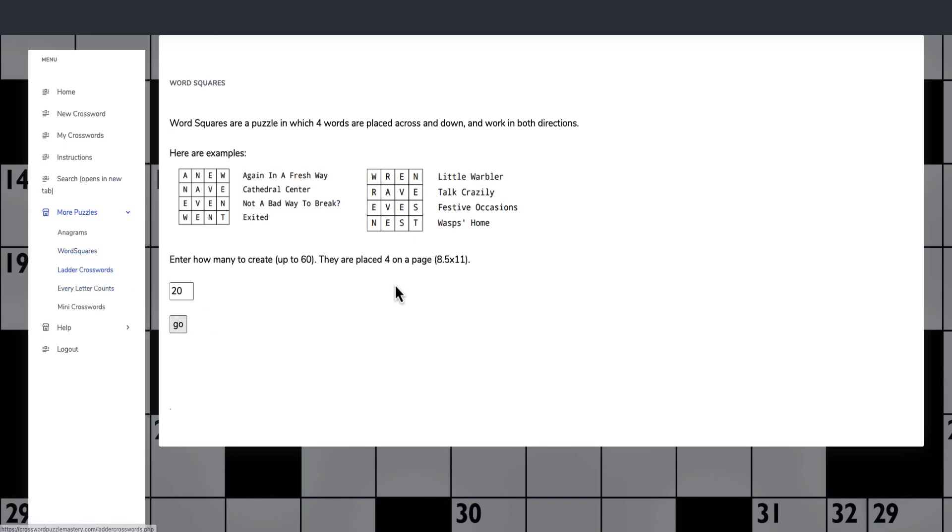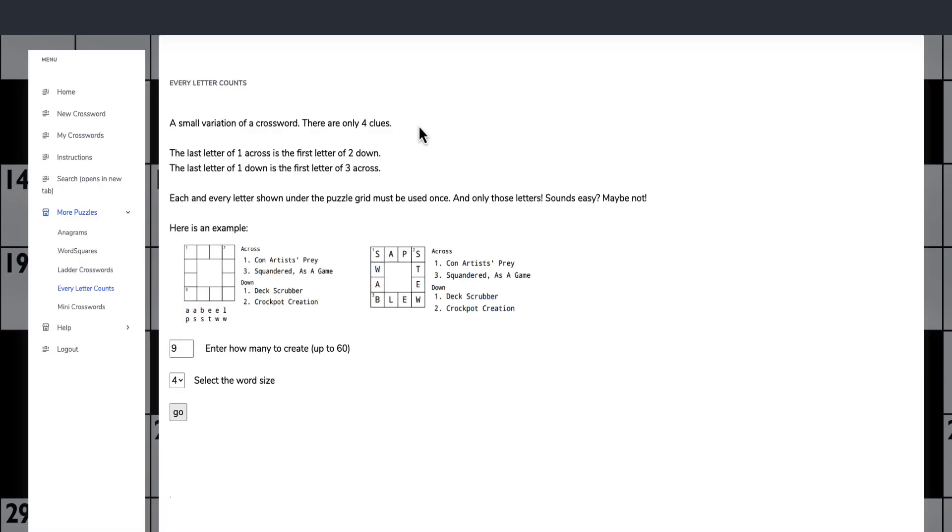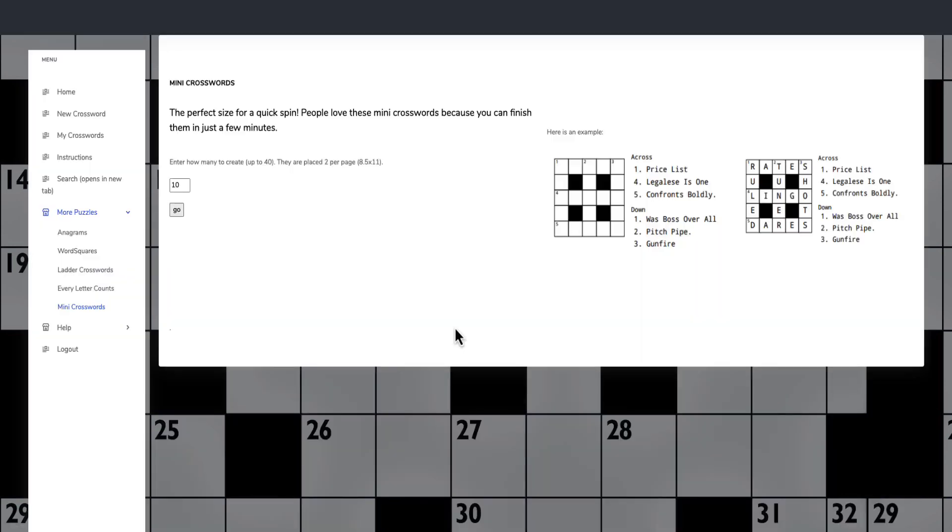Ladder crosswords as well. These ones here. Anything to do with words that people like. I often like these small ones here. And then my favorite is actually these mini crosswords that are just quick that you can fill in the time with.